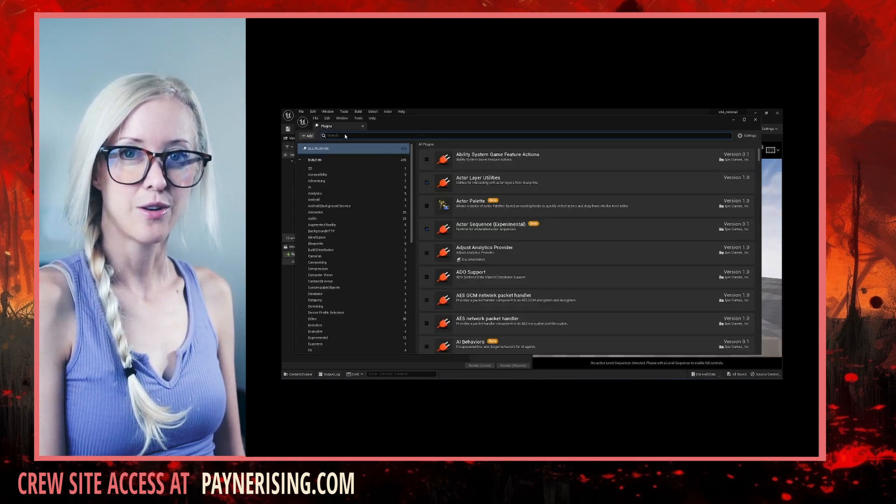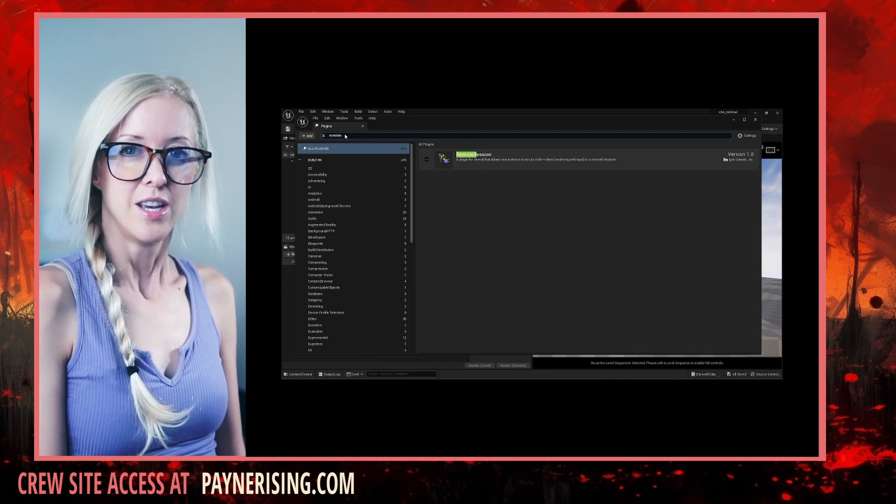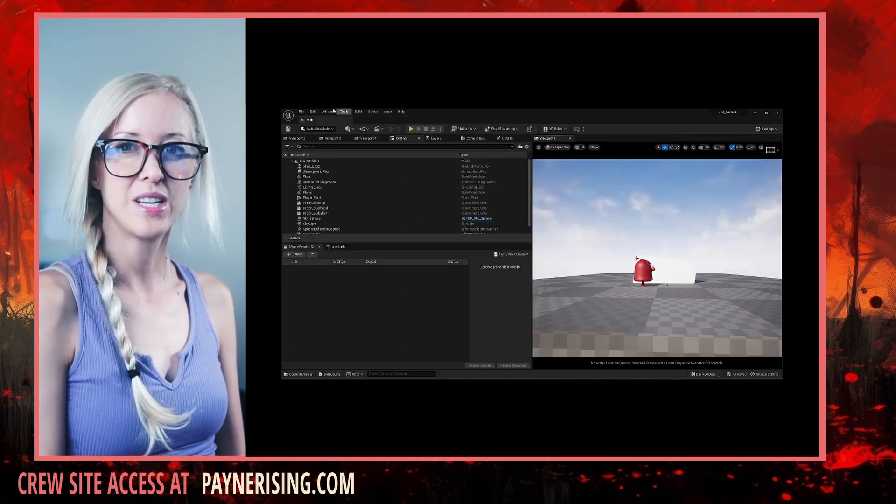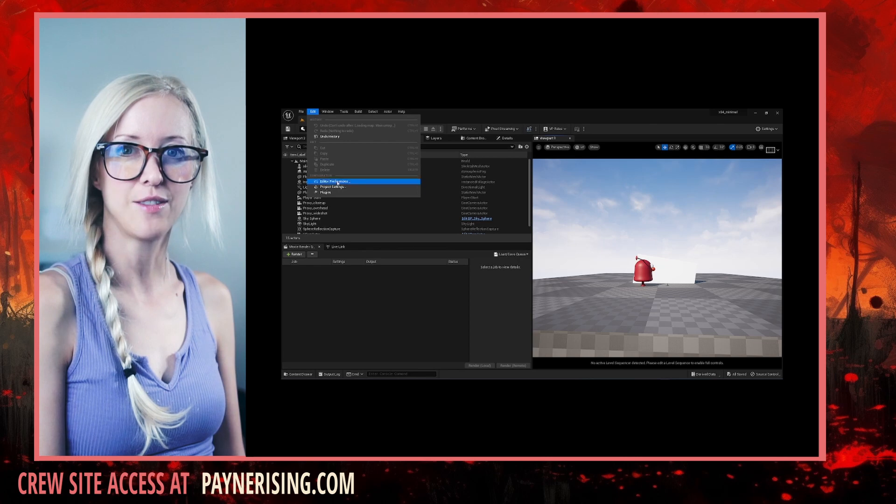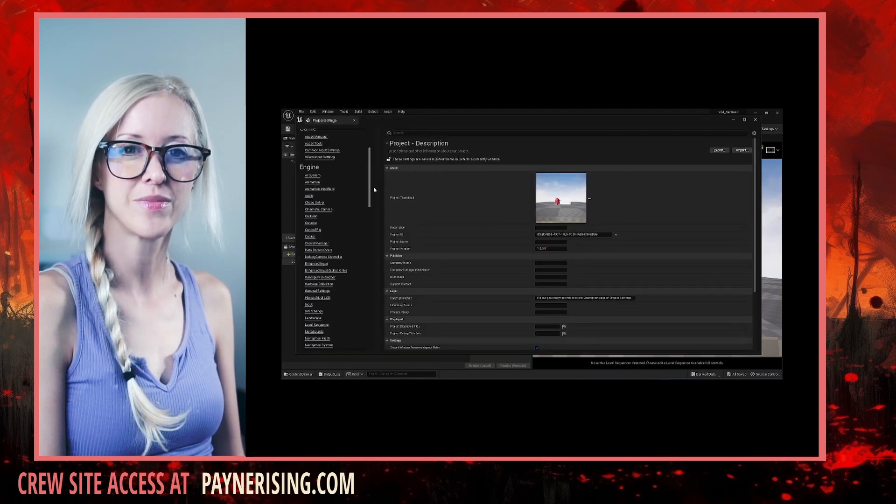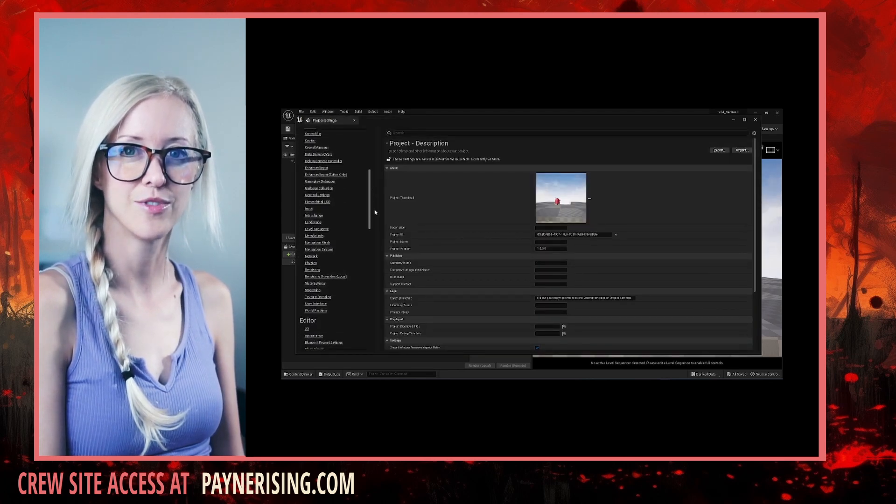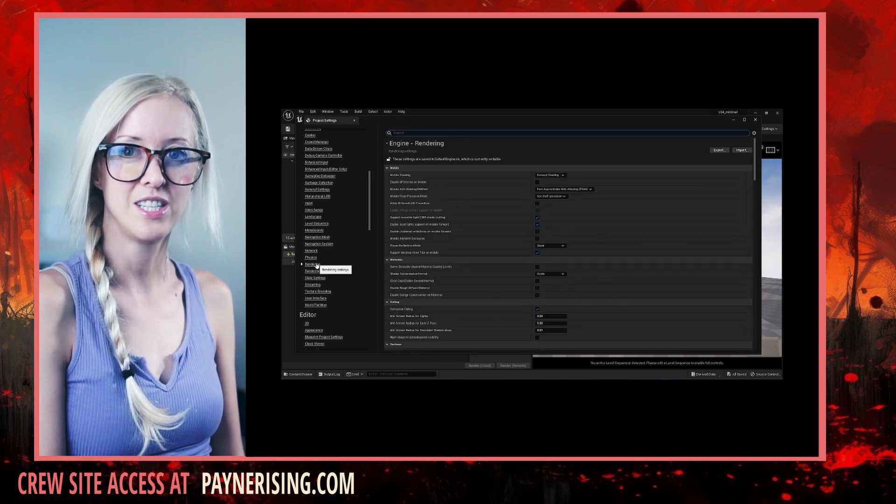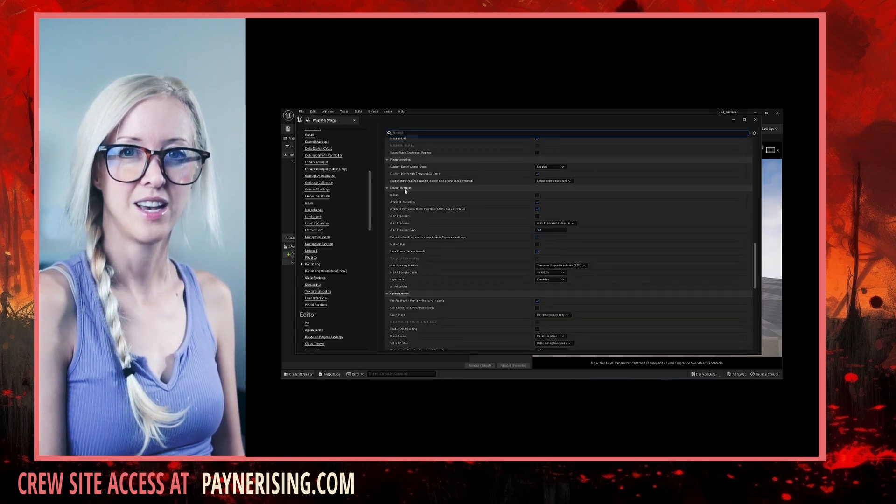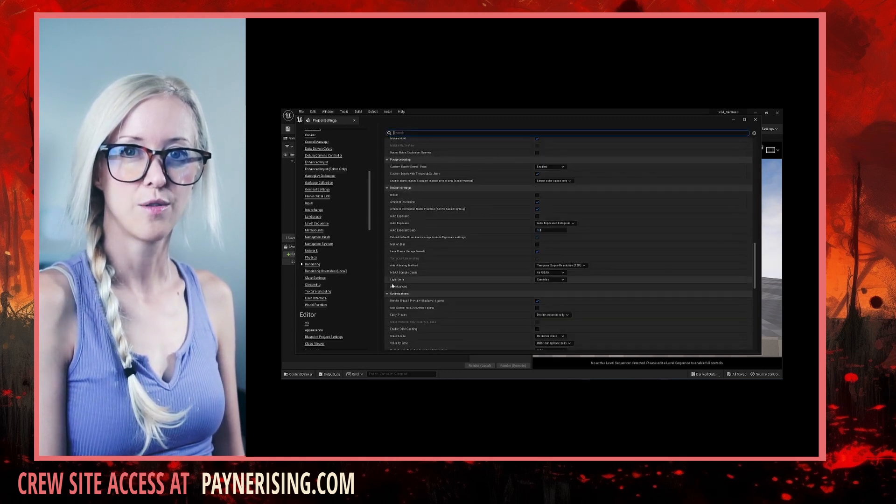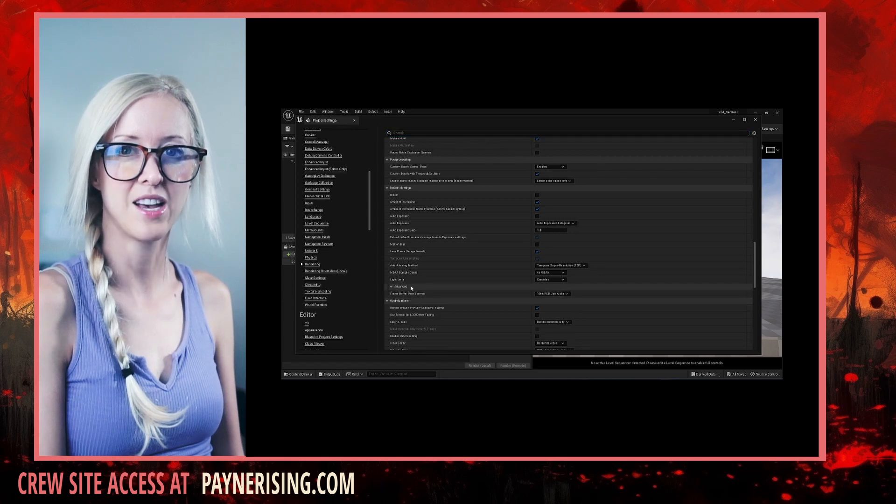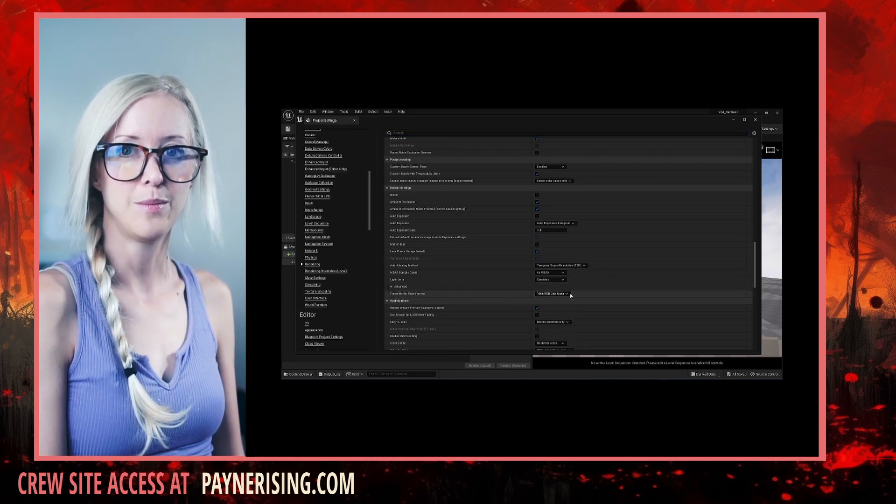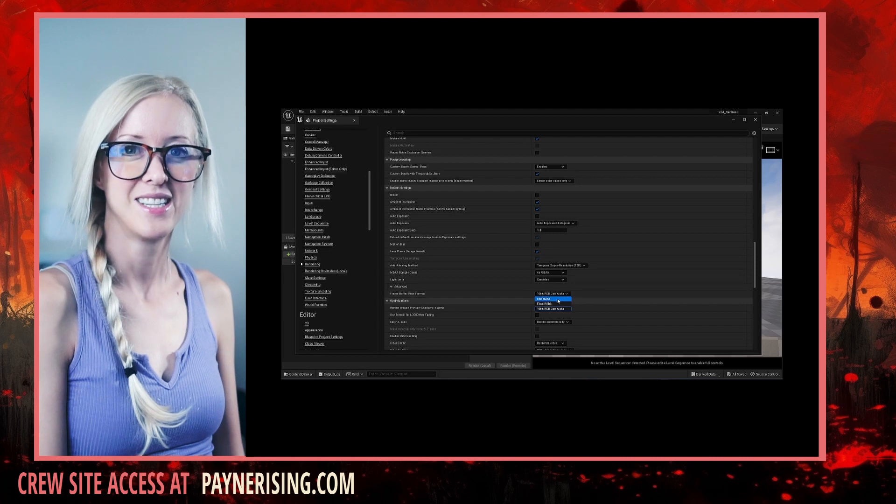And finally, let's add remote session. In your project settings, we can help the real-time data reading feed with the following change. Engine, Rendering, Default Settings, Advanced, Frame Buffer Pixel Format, 8-bit RGBA.